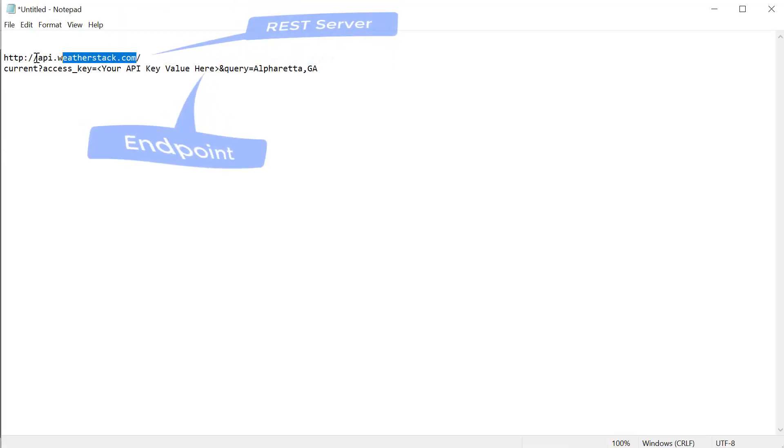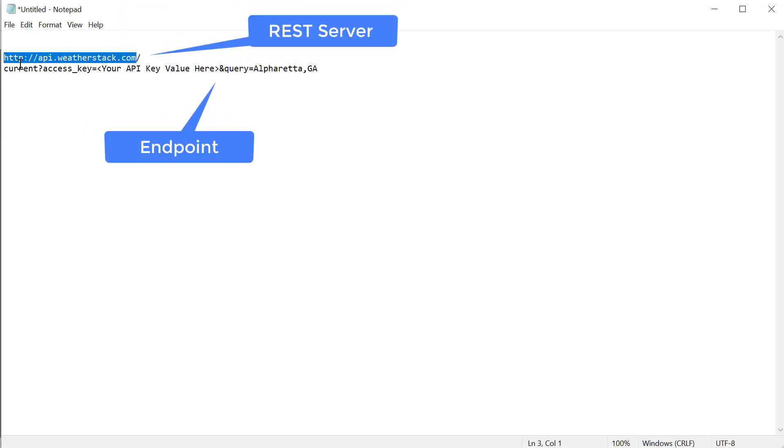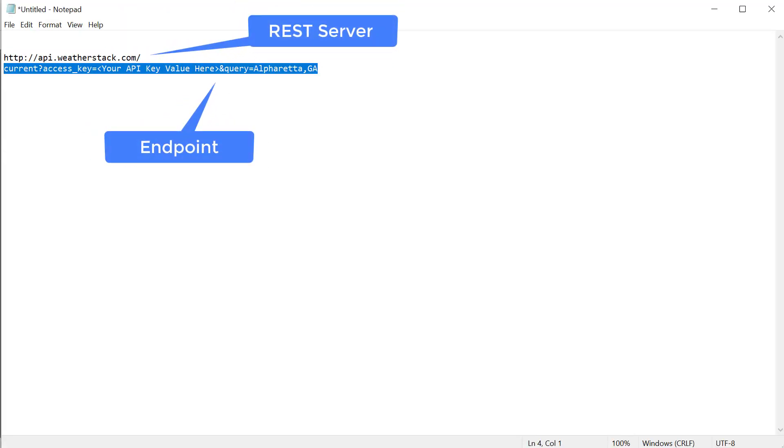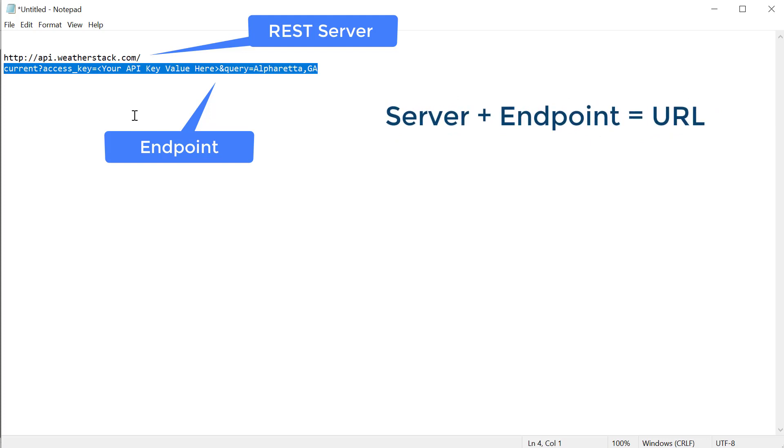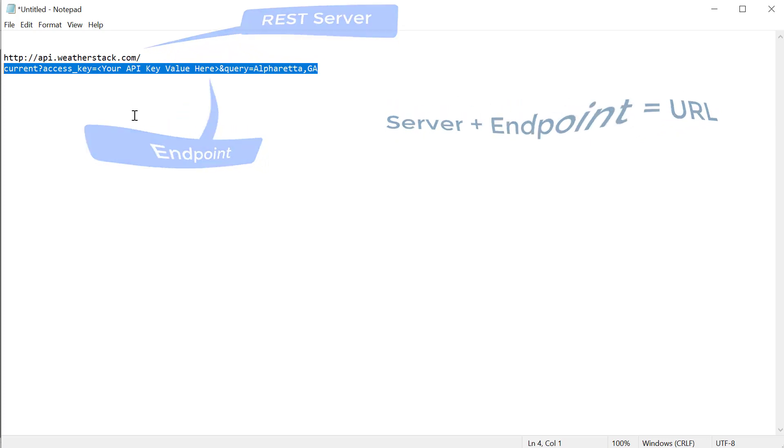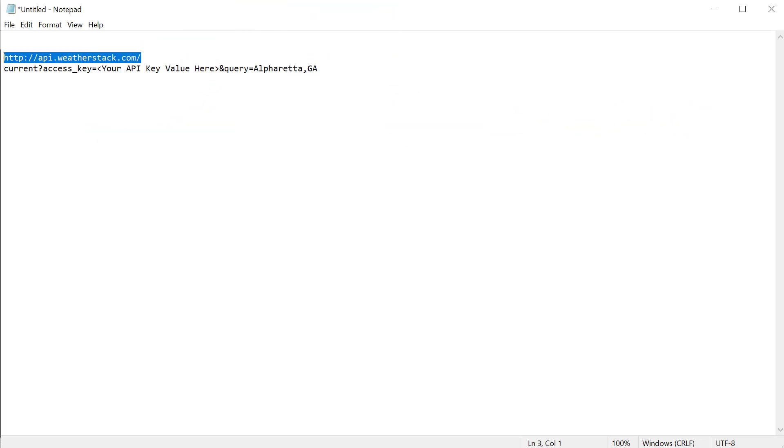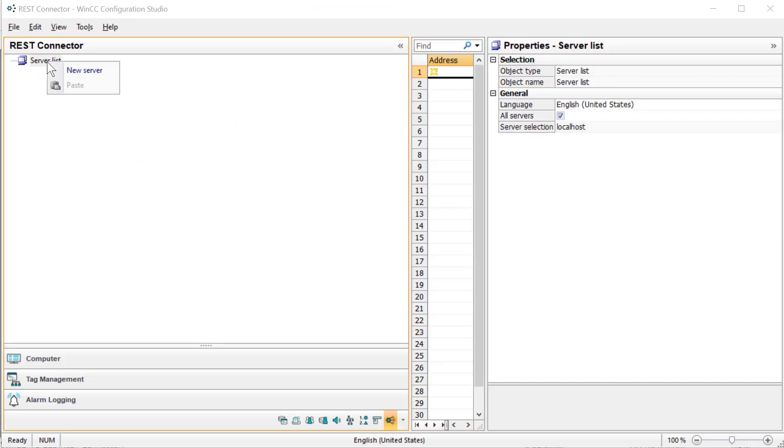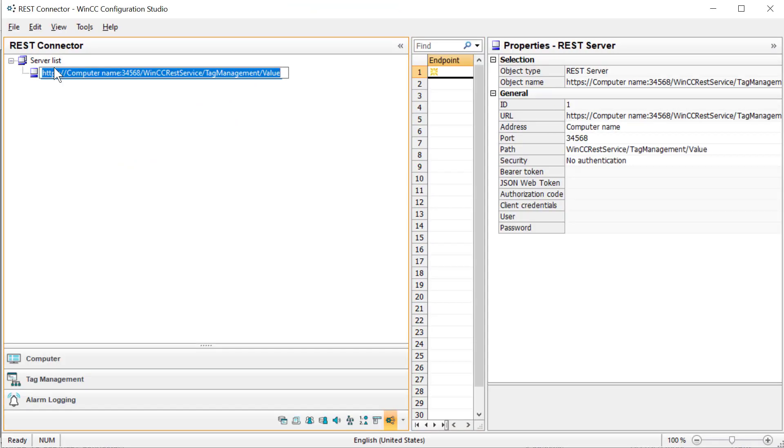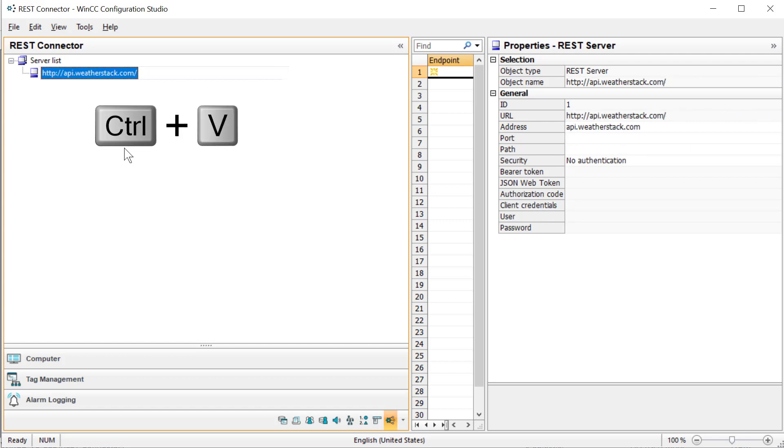This is going to be the server, and then this part is going to be your endpoint. Together they should make a fully qualified URL. I'm just going to highlight this part. On my server, I'll right-click and do New Server, and I'm using Control-V just to paste that in. So there's my URL server.